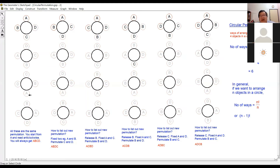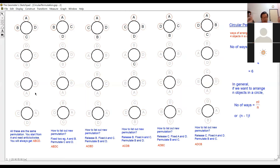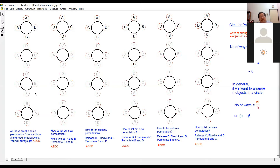You might think they are different because if you move to another chair the arrangement changes. But that is only true for a linear arrangement. For circular permutation, their position relative to one another is what counts — their position relative to the chair does not count.